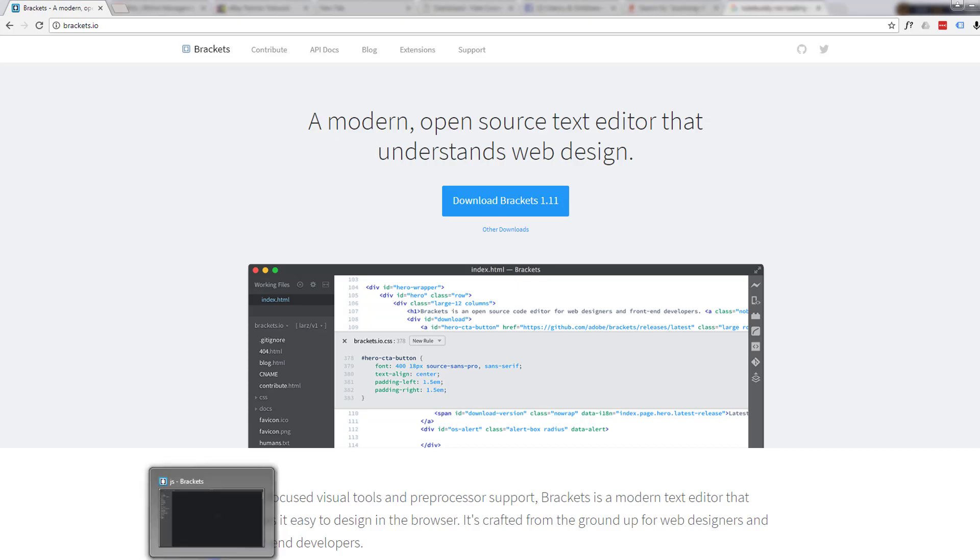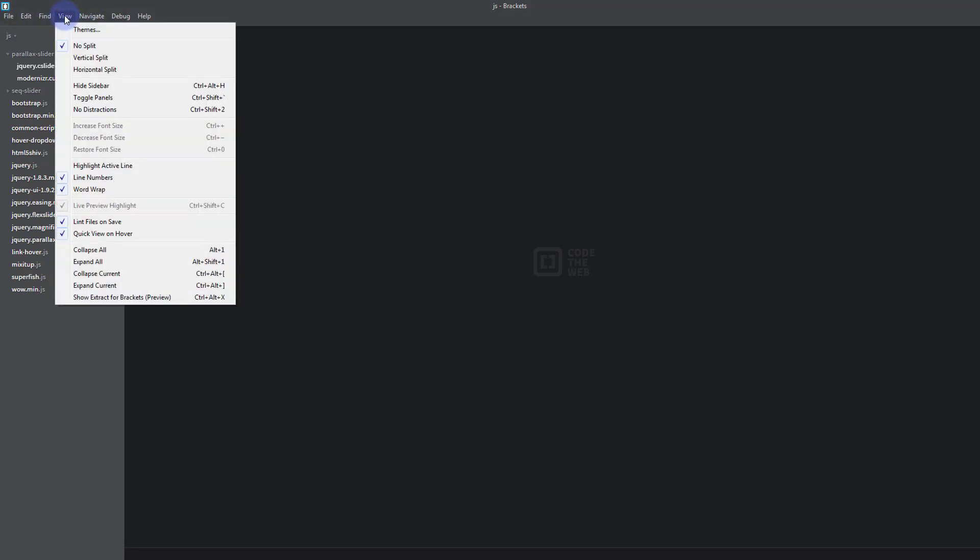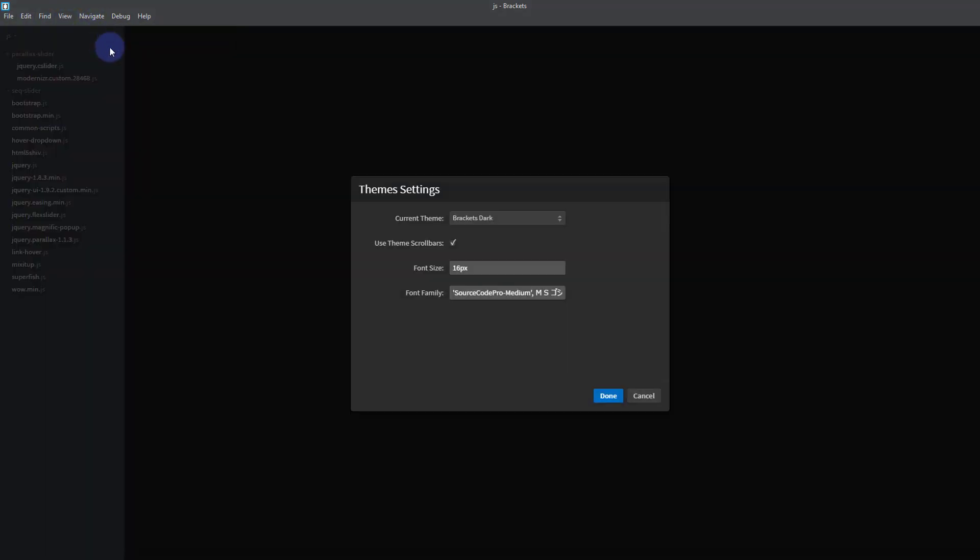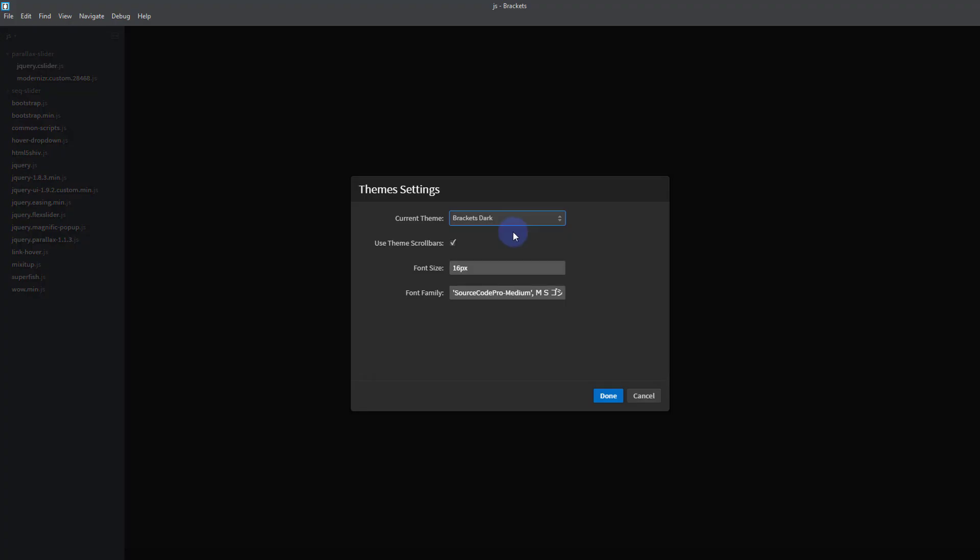Once you've got that installed, go ahead and open it up. Yours might look slightly different. You can change the view by going up to the view tab. If you click on themes, I'm using the dark theme at the moment. You've got an option to use the light theme if you prefer it. I like the dark one, I find the text stands out a lot easier.